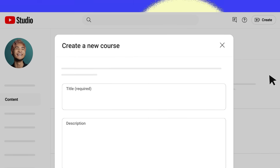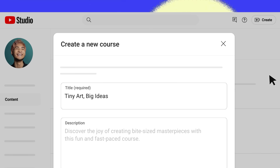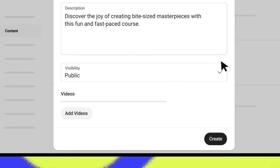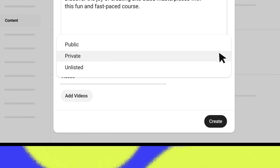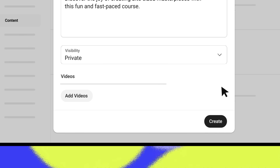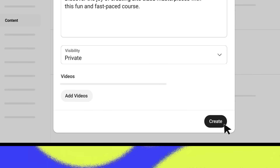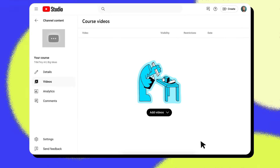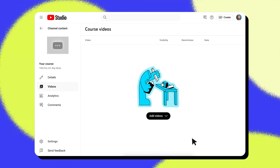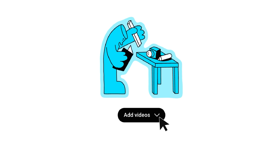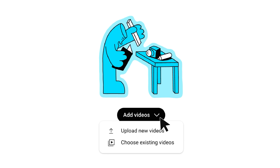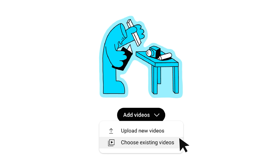Now you can add a title and description and set the visibility of your course. Finally, click Create to save the course. When your course is made, click Add Videos. You'll have the option to upload new videos or use existing videos.